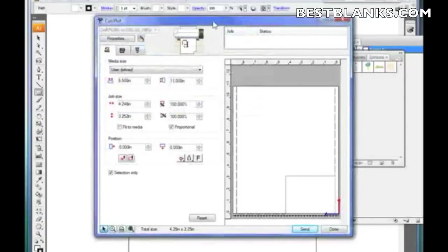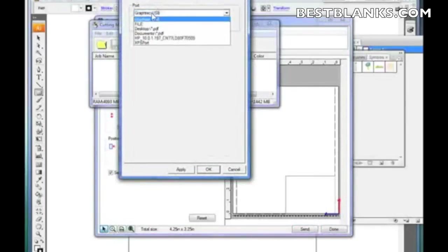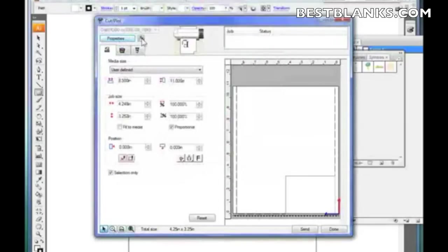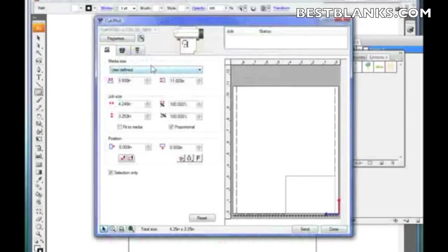Let's talk about some components within Cutting Master 2. Up at the top is the driver you have chosen. When you click on Properties, it allows you to select a different port — whether it be Graphtec USB or output to a file. There's also a button that, if you want to immediately see the queue, you just click it and there it is. Just below that are three tabs with different options.